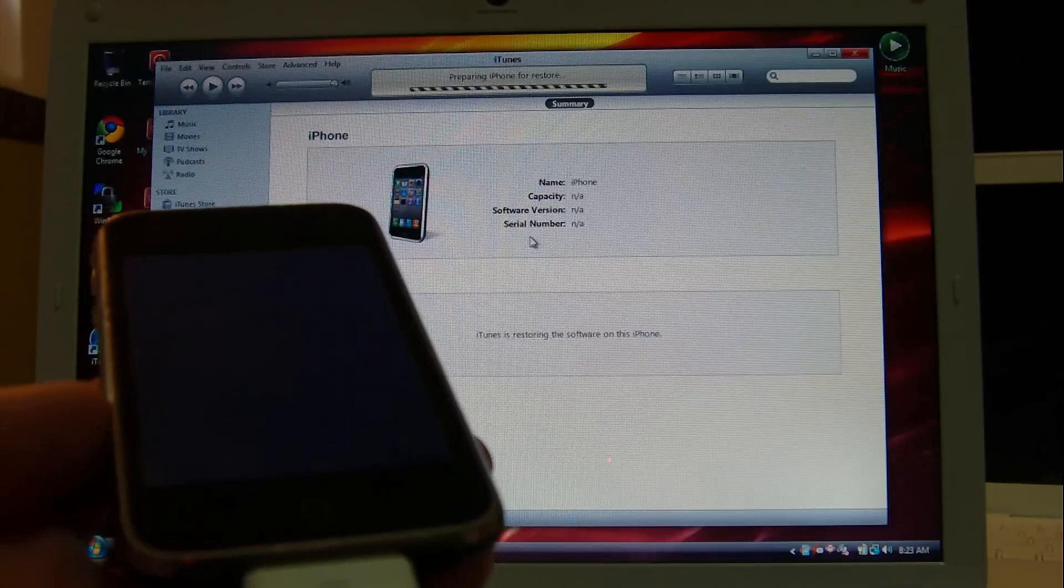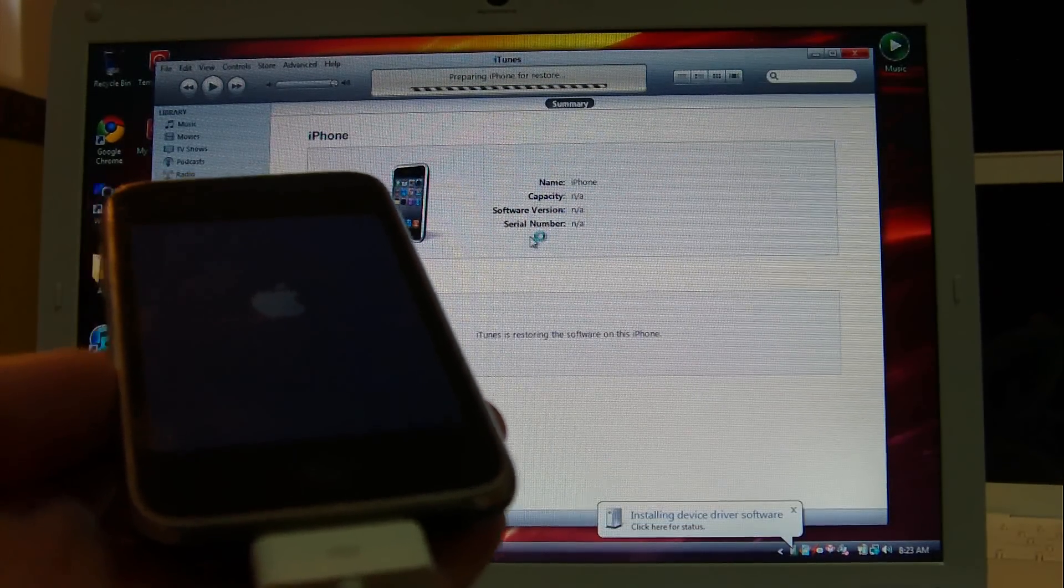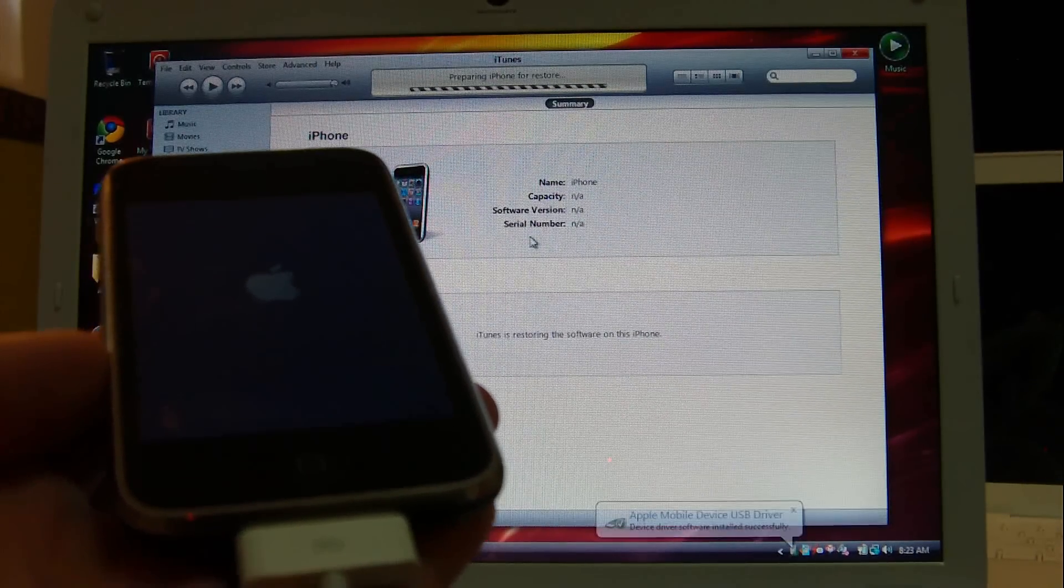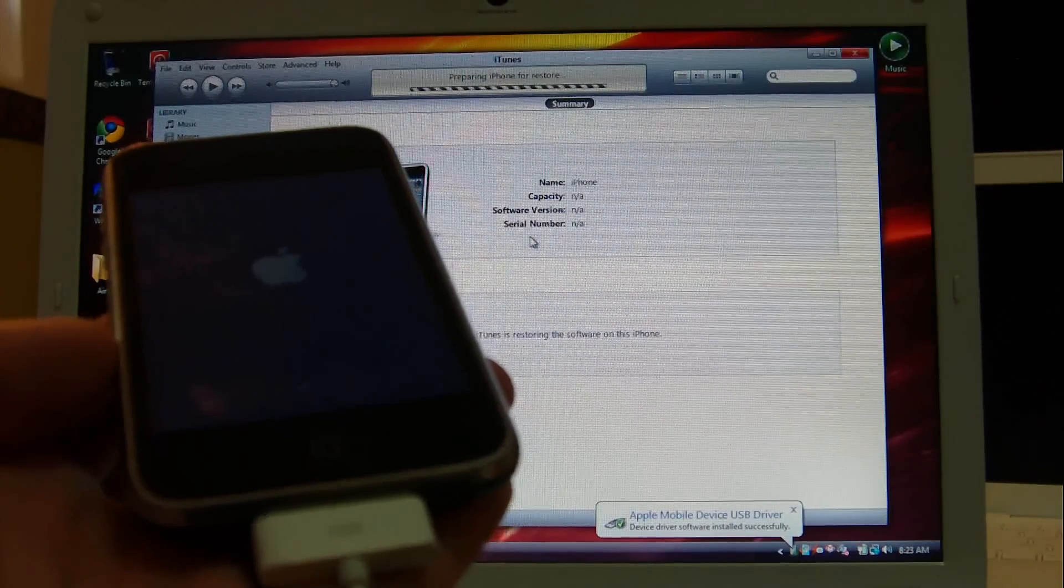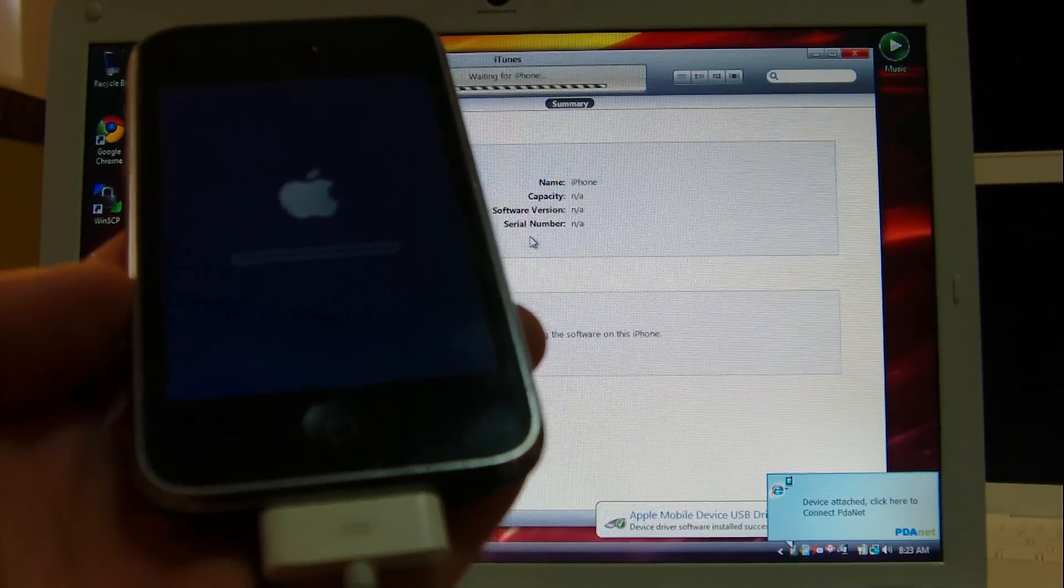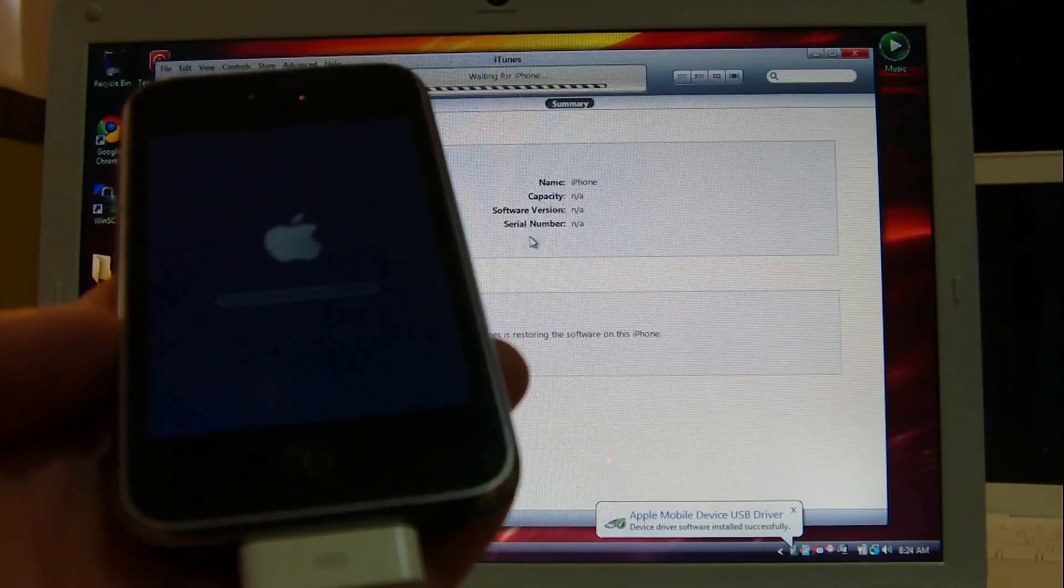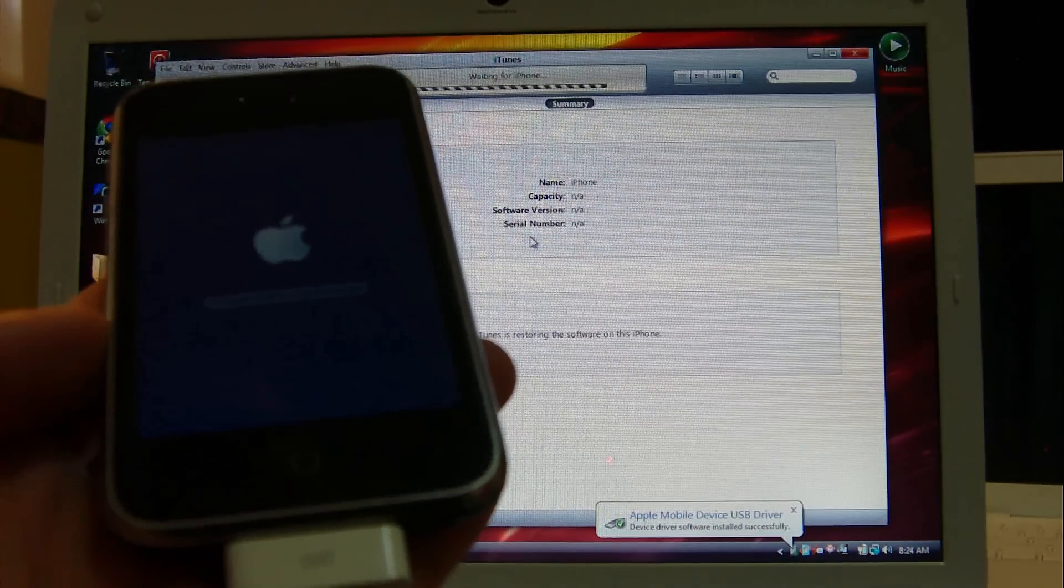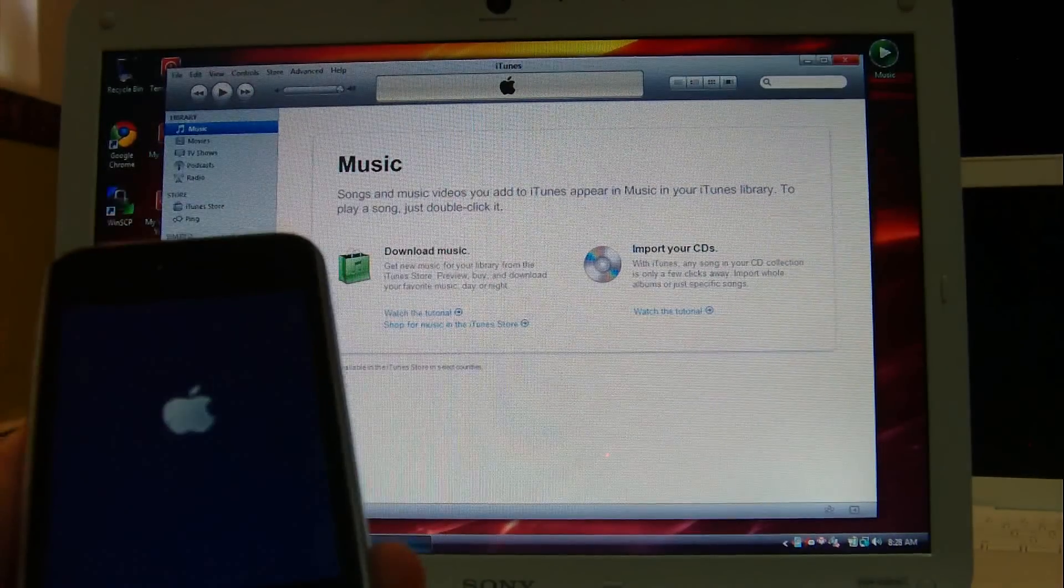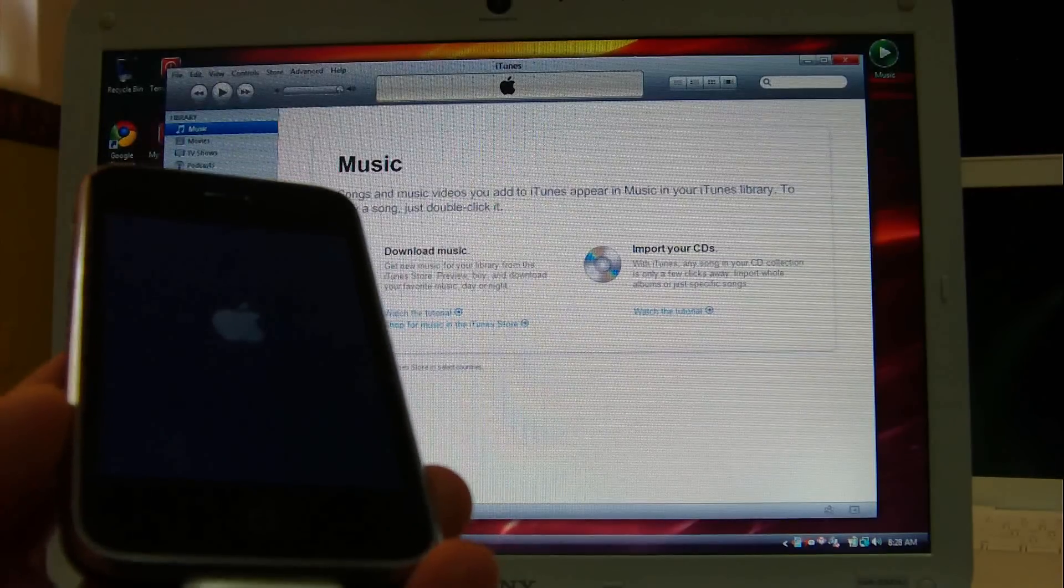OK, the whole process should take approximately ten minutes. I'm going to pause, and when it's completely done I'll be right back. OK, as you can see, there we go, it's starting up. I'm just going to pause the video now. I'll be right back when the whole process is finished.